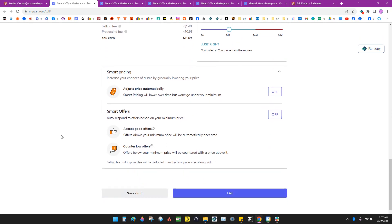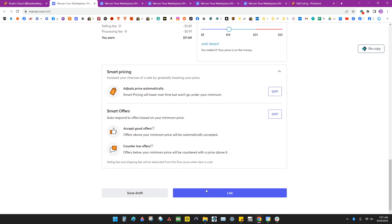So we're going to double check this listing, make sure it looks good. It looks good, so I'm going to hit the list button and then it's going to publish this listing to Mercari.